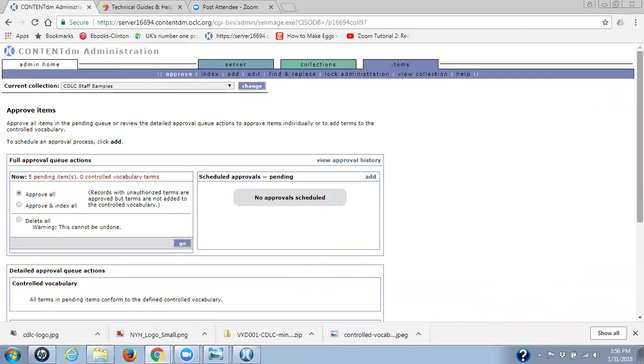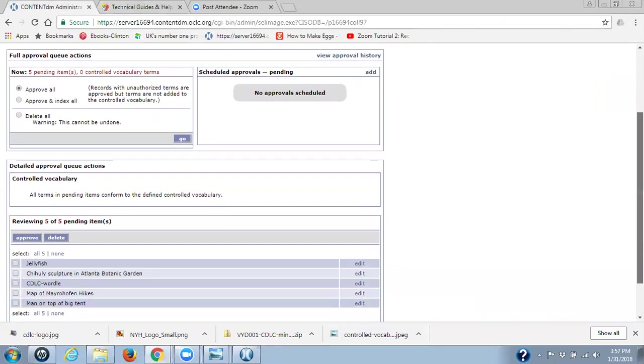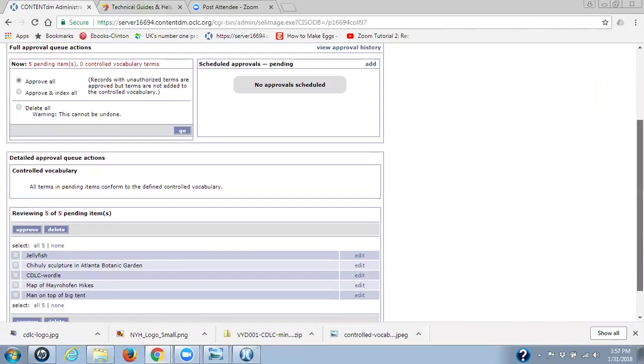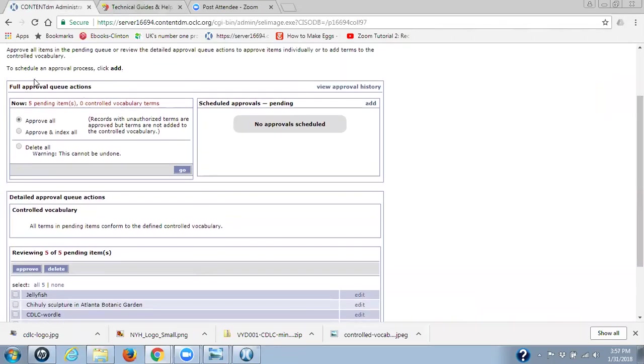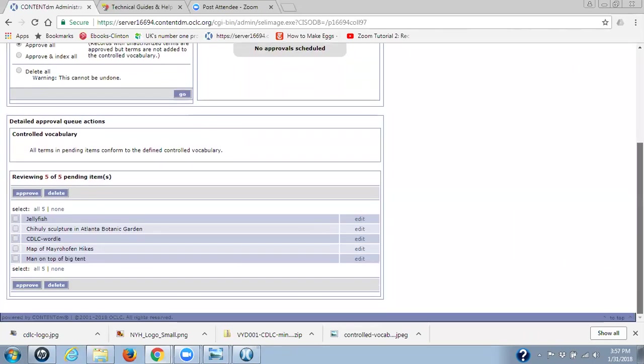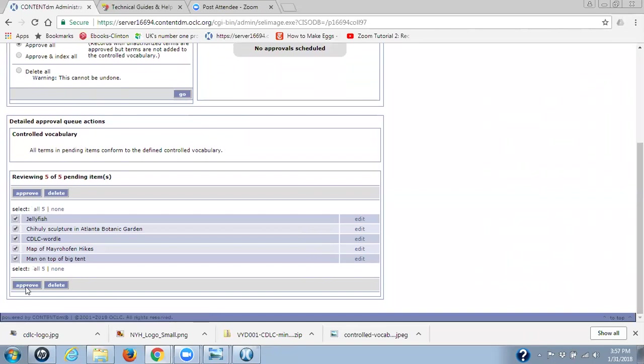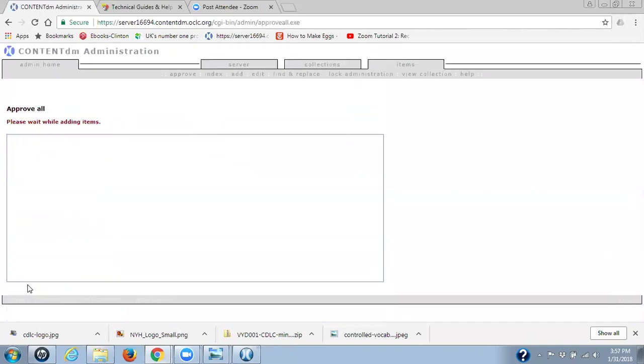We have five pending items. We didn't add any new control vocabulary. However, I want to point out that if I had, I definitely do not want to use the full approval queue action section because if I did, none of my control vocabulary terms would be added to my control vocabulary lists. I always use the detailed approval queue action section. And I have no new control vocabulary to add. So I select all five of my items and I click on approve.